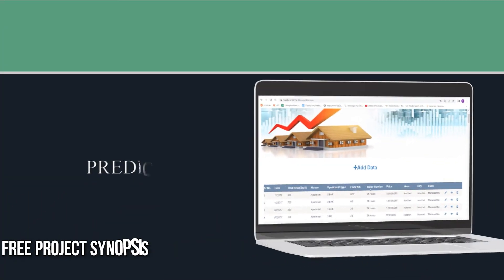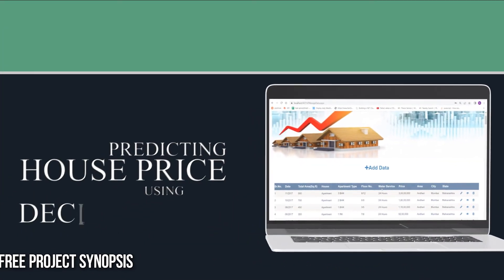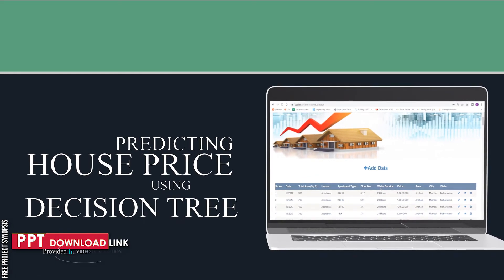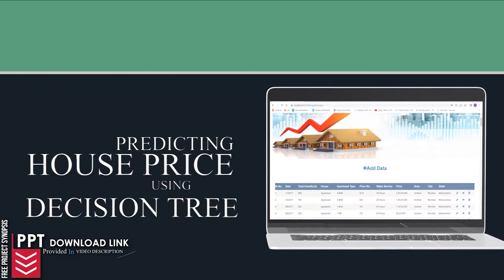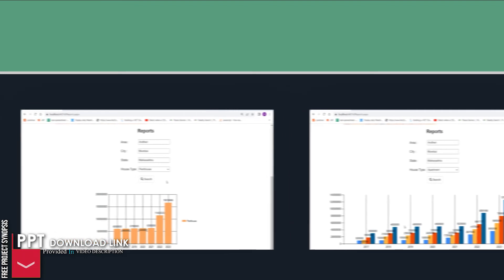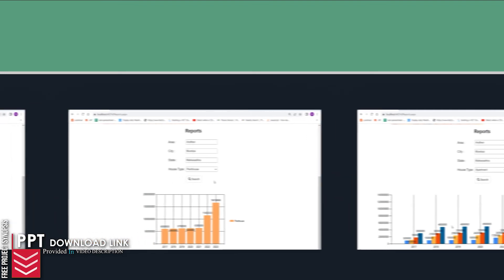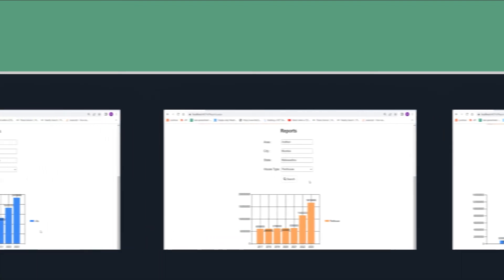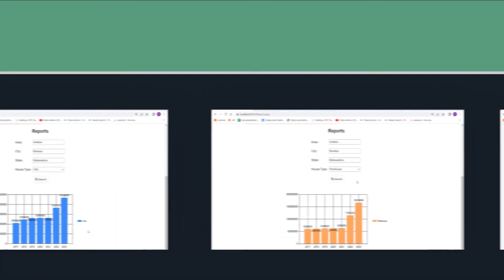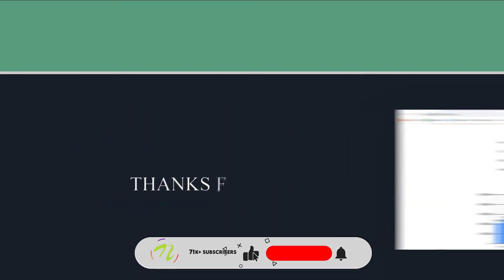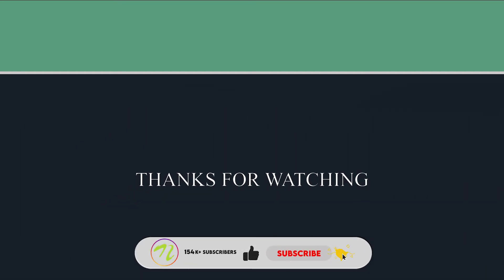Our house prediction system using Decision Tree helps users to possibly forecast future costs of houses by analyzing historical market trends, price ranges and technological developments. Please do not forget to like, share and subscribe.